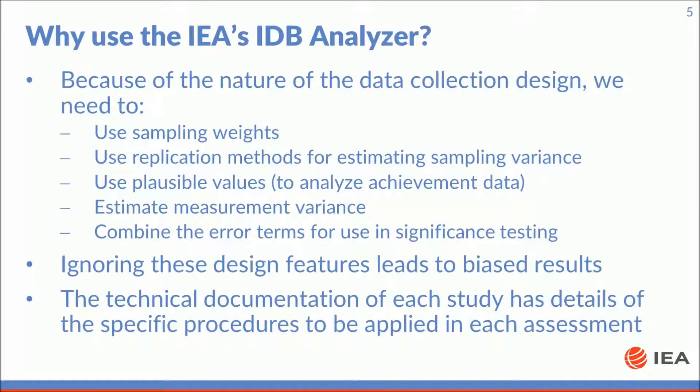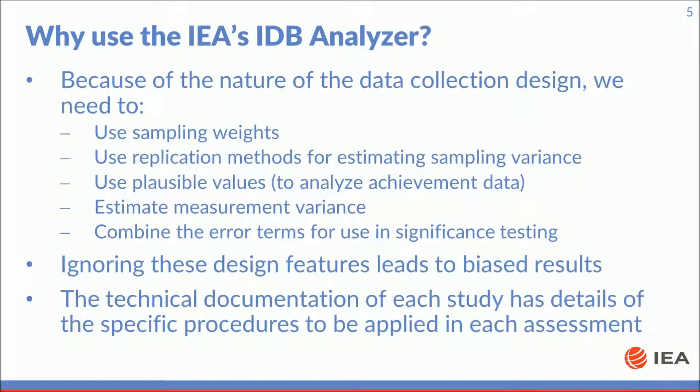Remember that because of the nature of the data collection design you will need to use sampling weights, use replication methods for estimating sampling variance, use plausible values when analyzing achievement data, estimate measurement variance, and combine the error terms for use in significance testing.